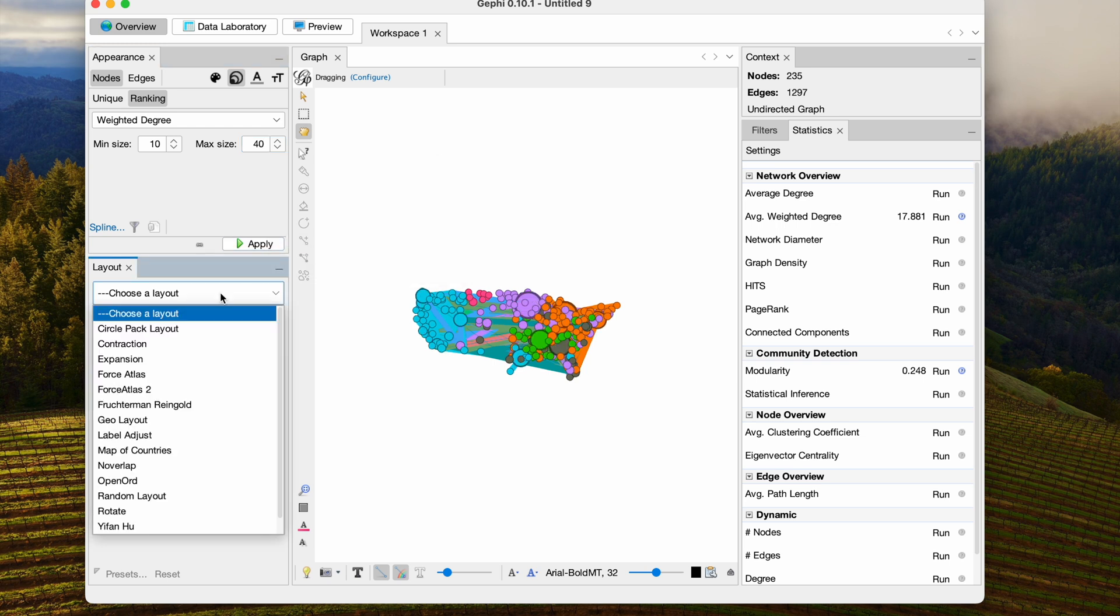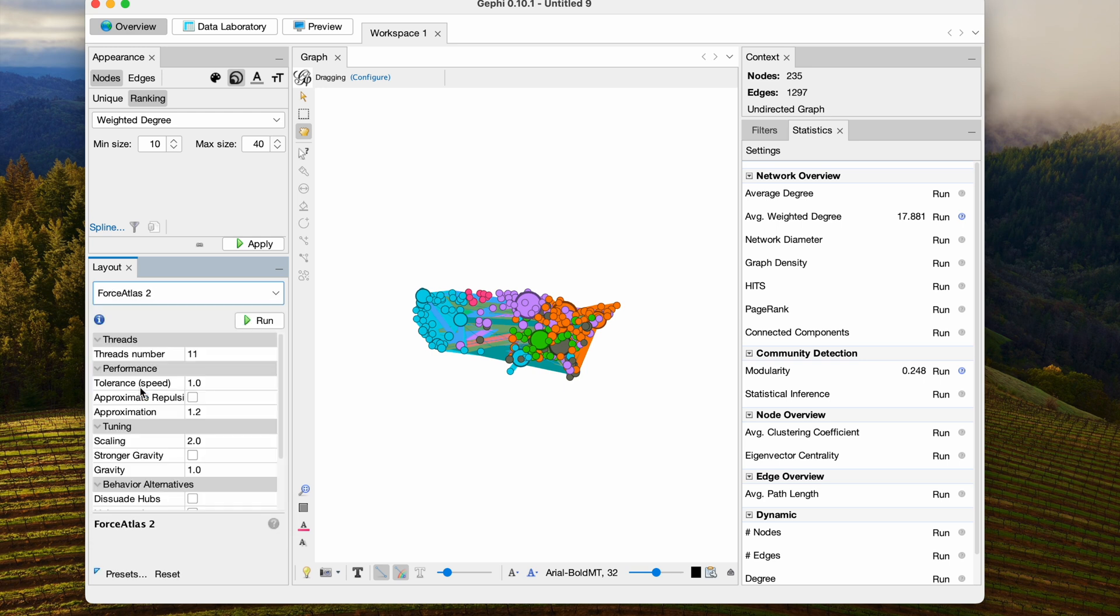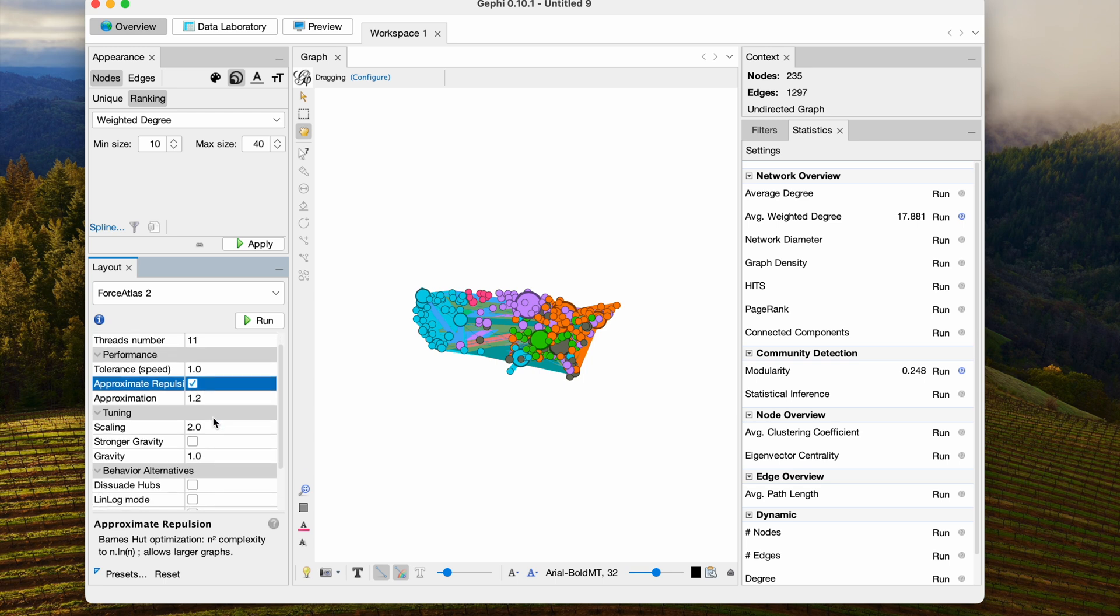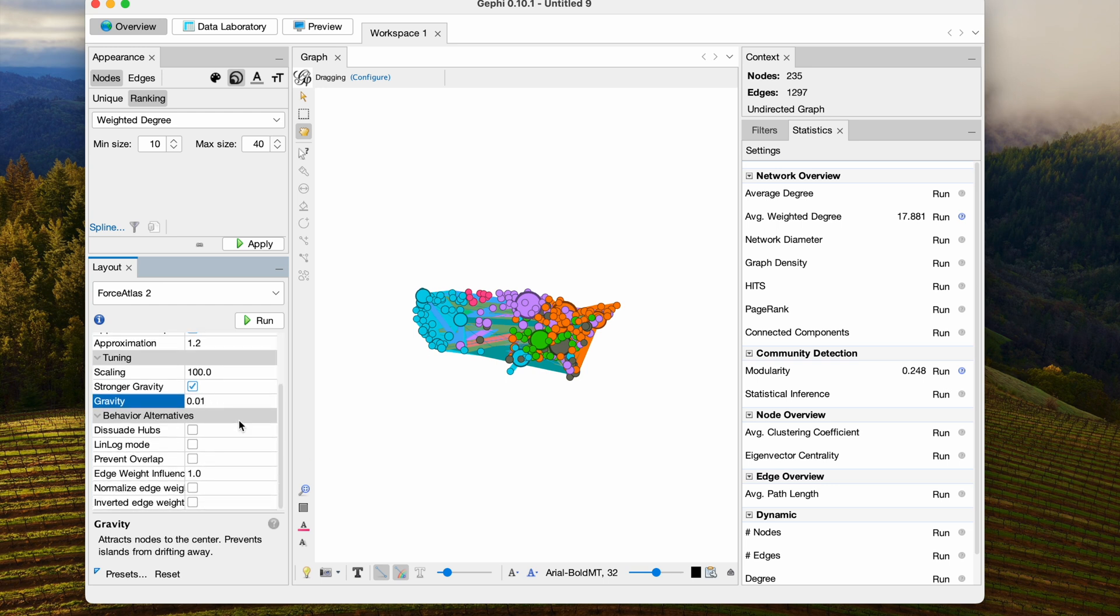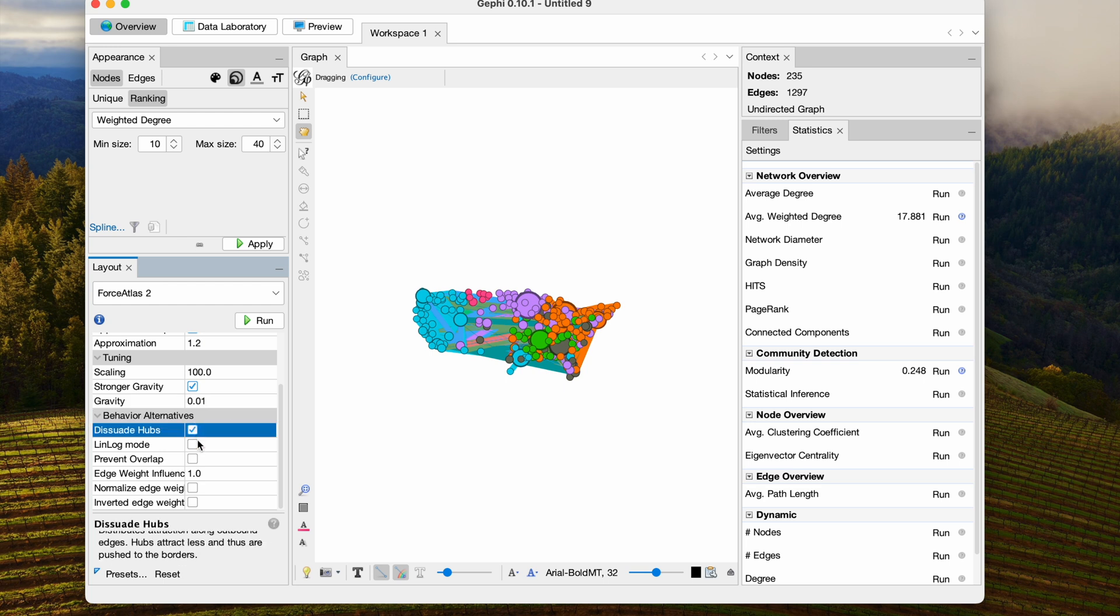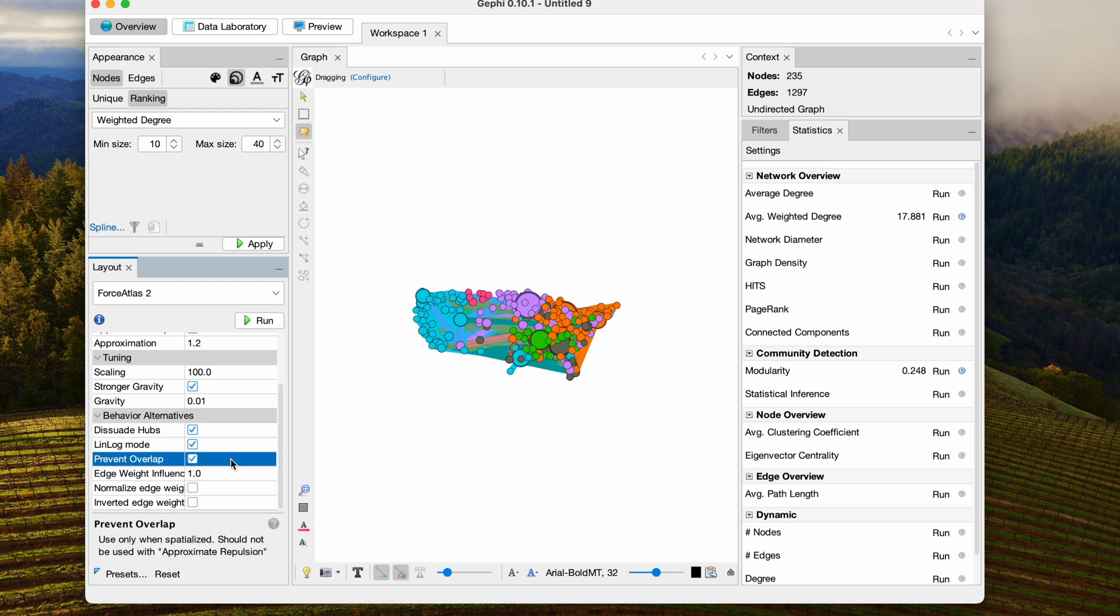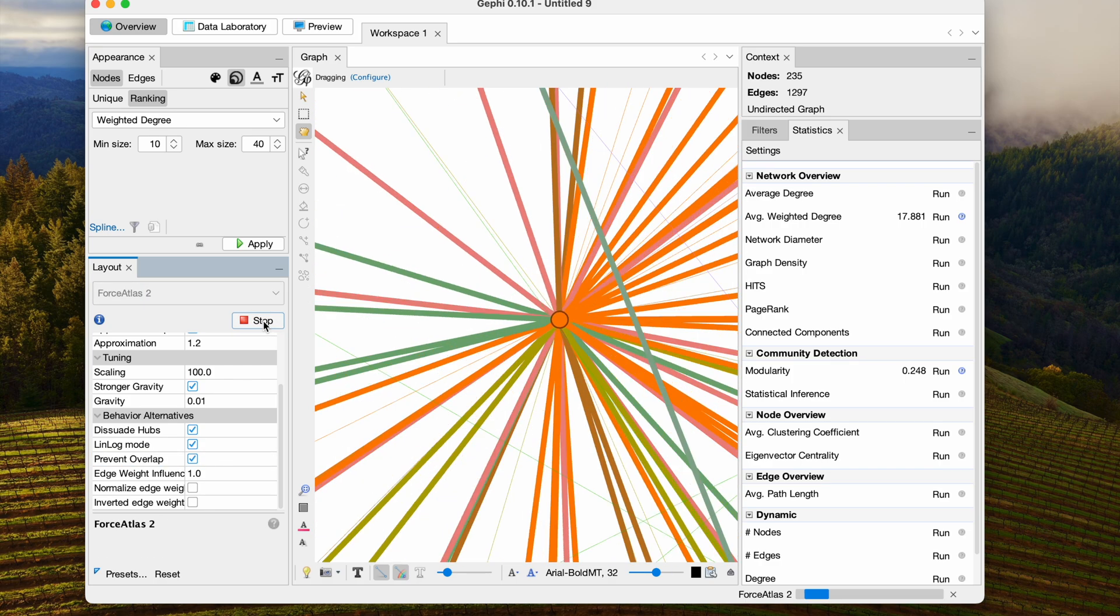And now I'm going to choose my layout as Force Atlas 2. And then here are the parameters that I use. I'm going to approximate the repulsion. I'm going to change scaling to 100, turn on stronger gravity, but then turn down the gravity constant to 0.01. This is going to give us a more spread out layout. Let's dissuade hubs, turn on linlog mode and Prevent Overlap. And let's run it.